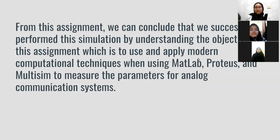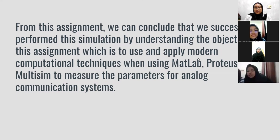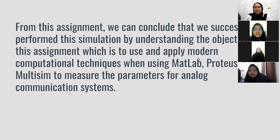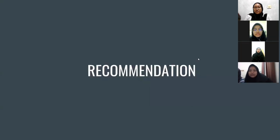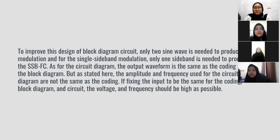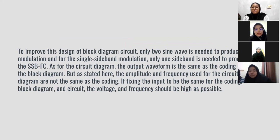For the conclusion, from the assignment we can conclude that we successfully perform this simulation by understanding the objective of the assignment which is to use and apply modern computation. And then the design of the assignment is to improve the design of block diagram circuit. Only two sine waves is needed to produce the modulation and for the single sideband modulation, only one sideband is needed to produce the SSBFC.